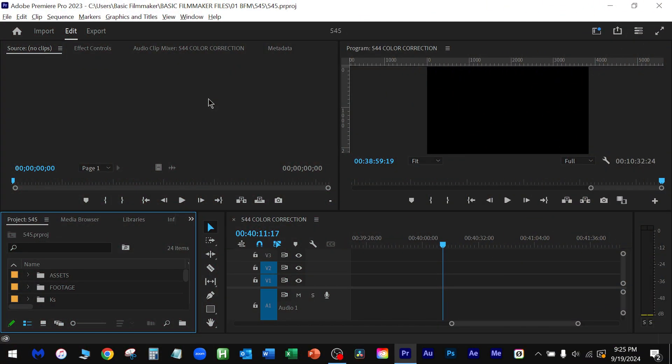Normally when you run something like Premiere Pro, Adobe Premiere Pro, and you go into video editing, you'll get these setups.